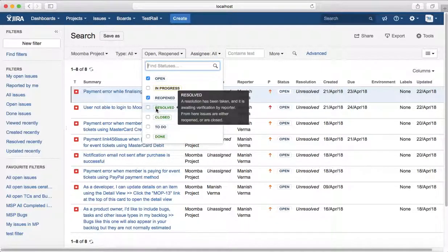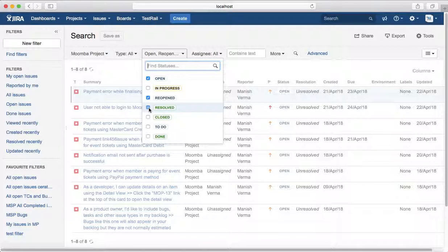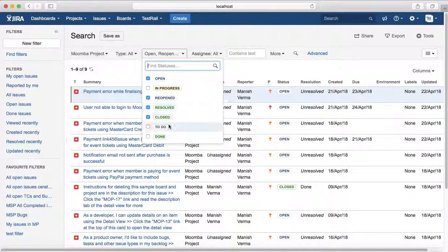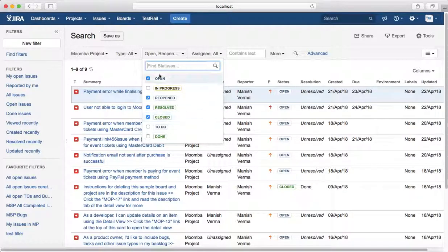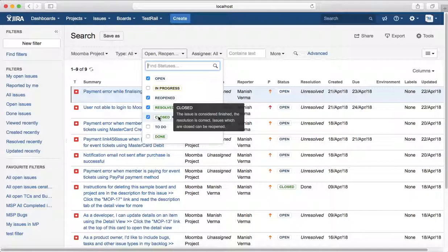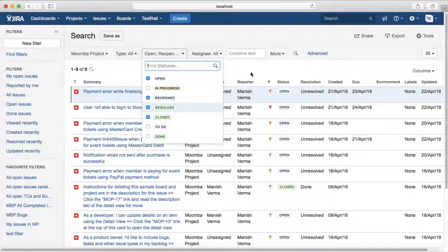Similarly for other issues as well, it will list all the statuses that you select. It will filter all the issues based on that status.